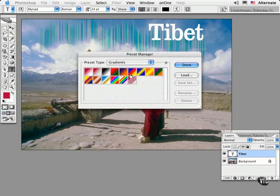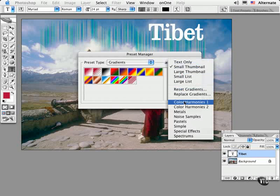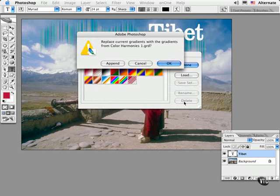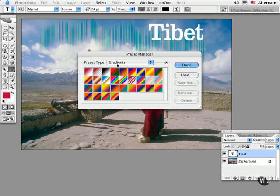You can load presets or collections by clicking on the menu icon. We'll select one called Color Harmonies 1 that ships with Photoshop. And it asks if it should append or add it to this list or replace it. So I'll choose Append.